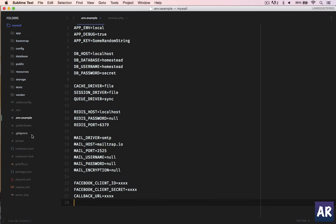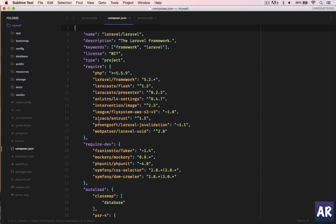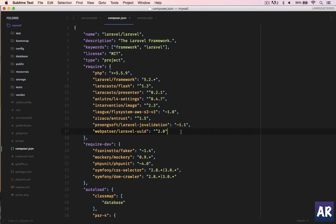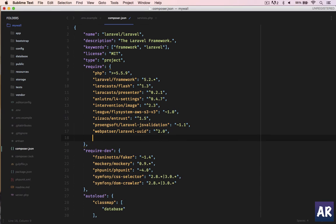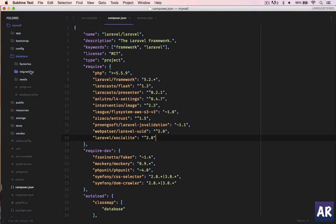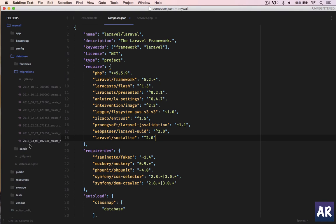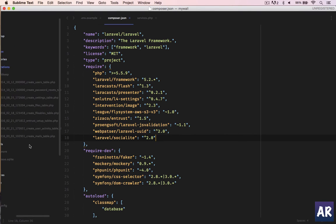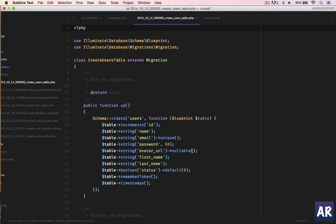Yeah, so I have the actual environment file with these keys obviously. And the next thing which we need to do is add the package. You can find it on the Socialite website. I have it already copied so I'll just add it here. And then the only thing which I need to do is basically a composer update and I will get that Laravel Socialite package.